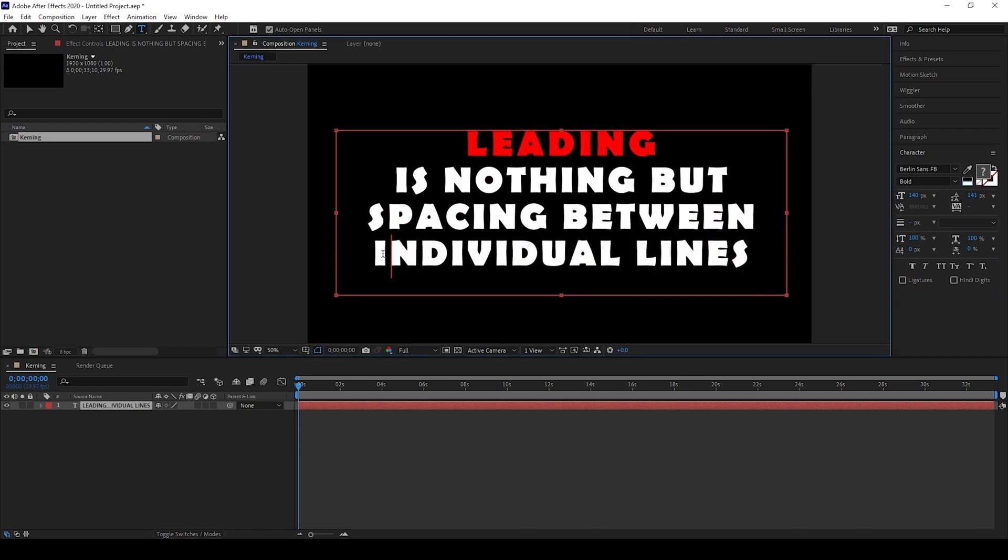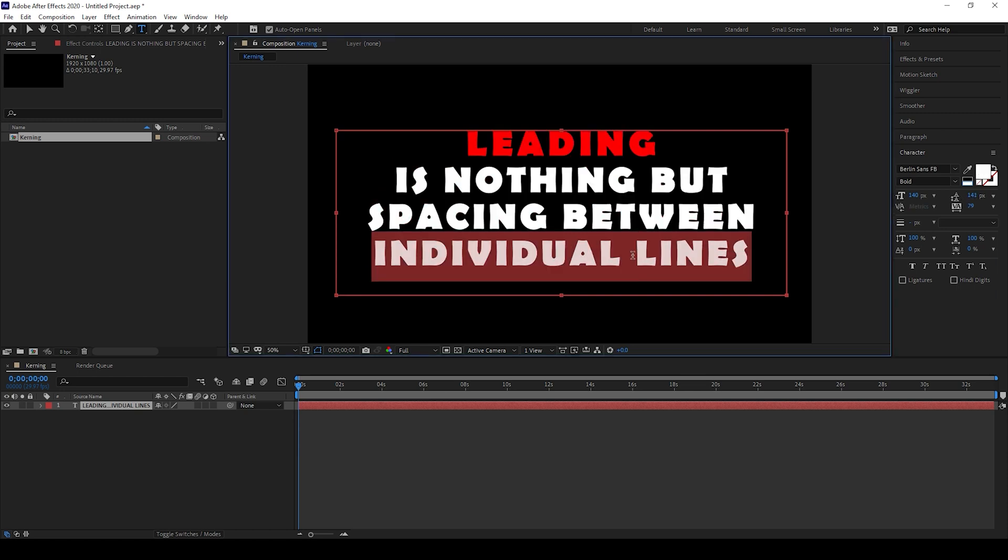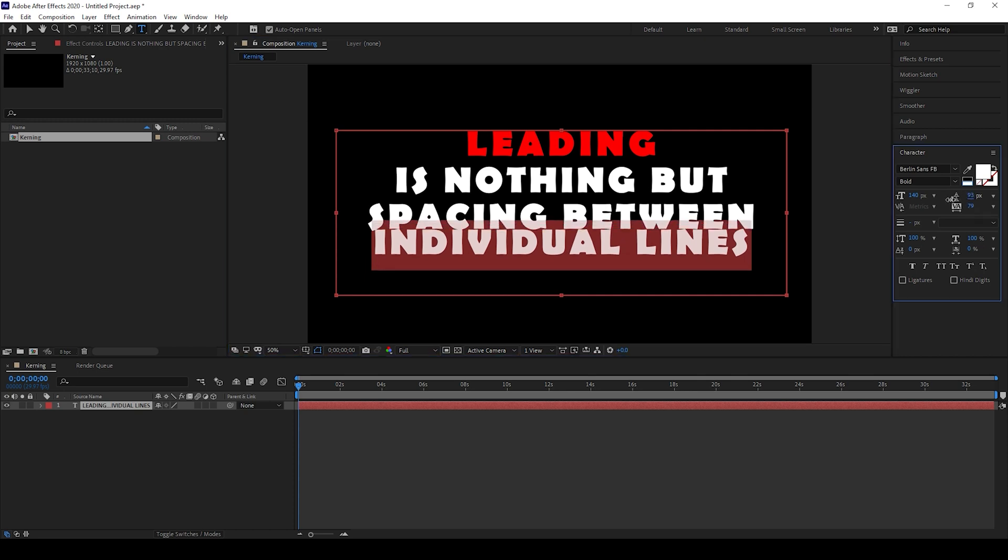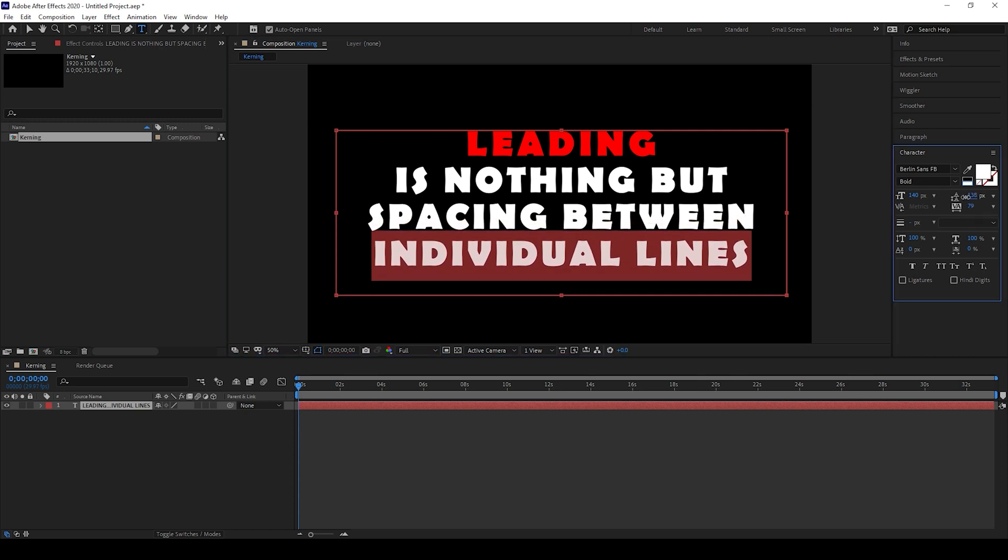You can set the spacing between two lines just by selecting one of the lines and then changing the value. In this way, you can set the spacing between the lines.